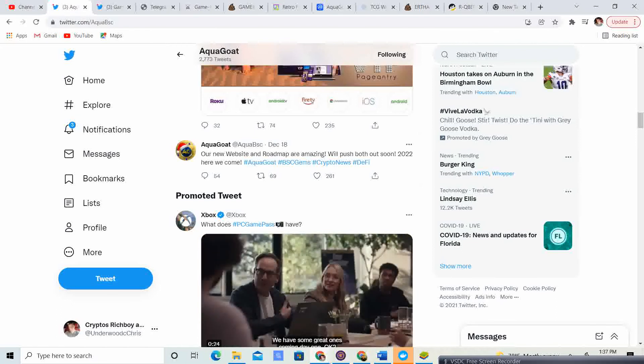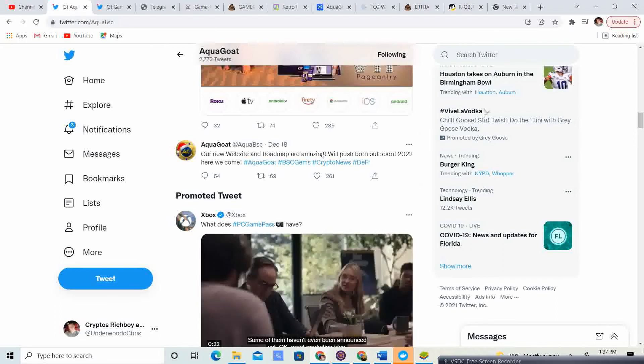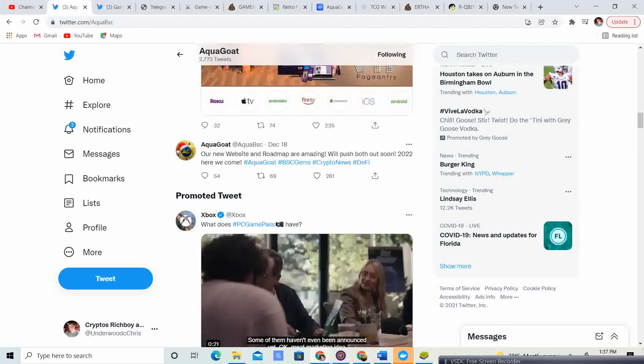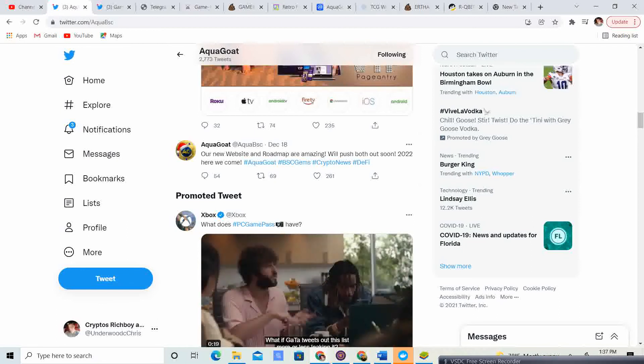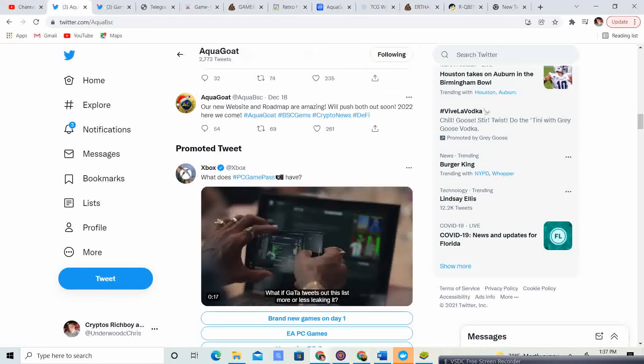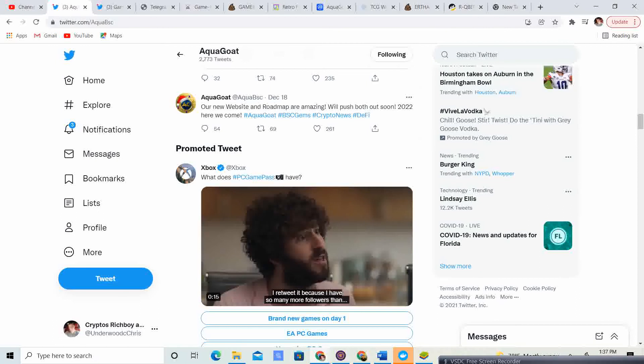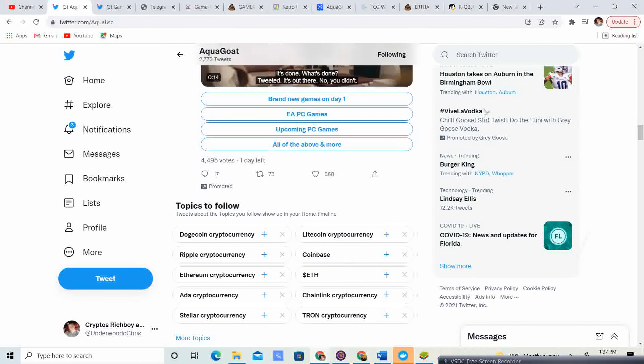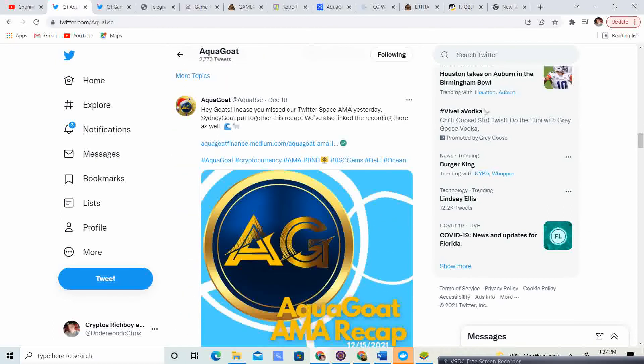Our new website and roadmap are amazing. We'll push both out in 2022. Here we come. Like I said, guys, I will bring you guys that update as soon as it hits. So go ahead and be subscribed to the channel.